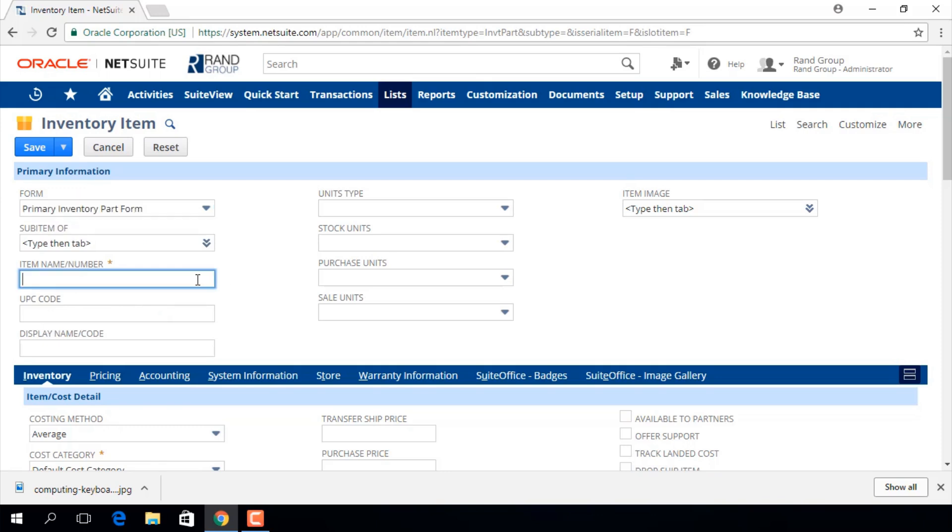We're going to input an item name or number in this field. This name will appear in lists on transactions.